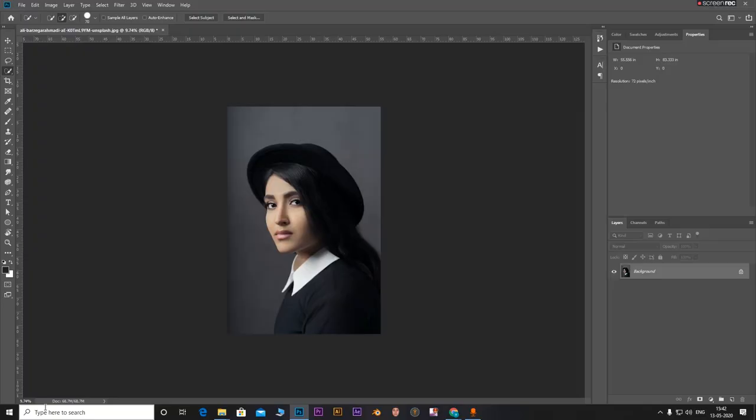Hello everyone and welcome to another Photoshop tutorial. In this tutorial I'll be showing you how to create smooth and precise selections in Photoshop. So without any further ado, let's get started.